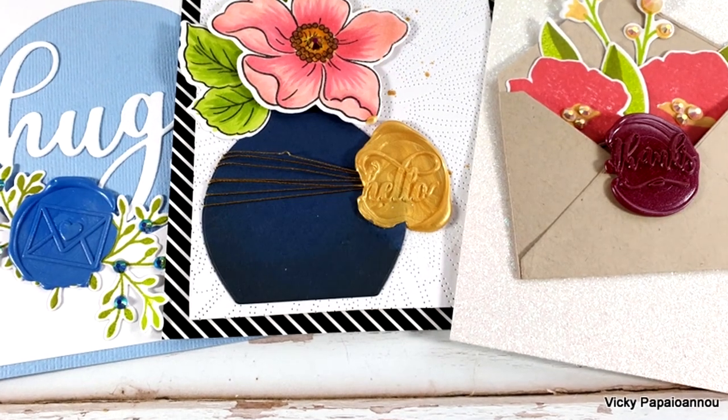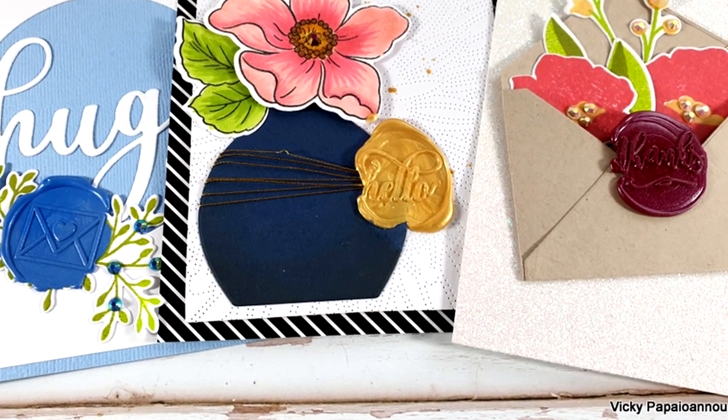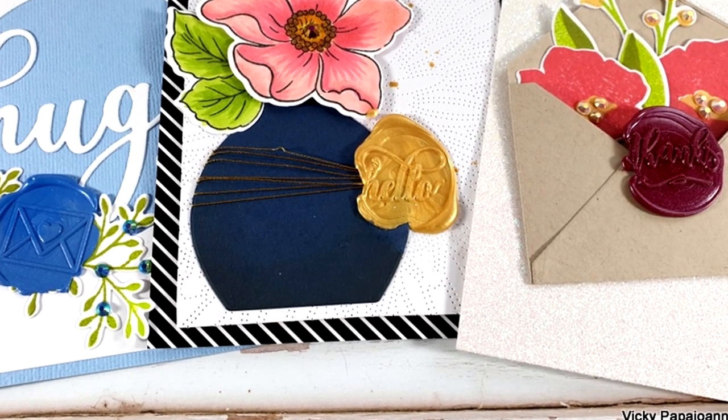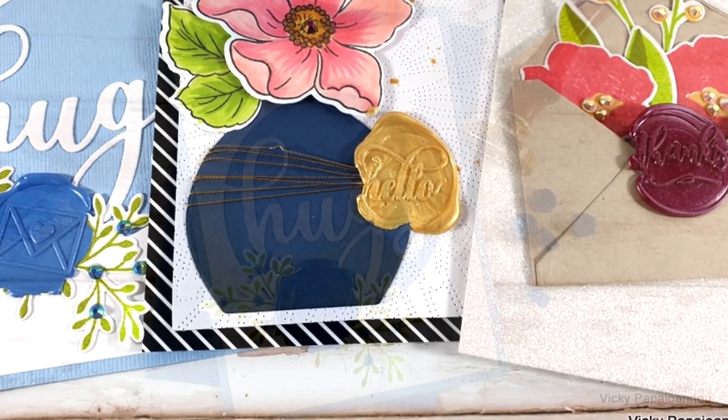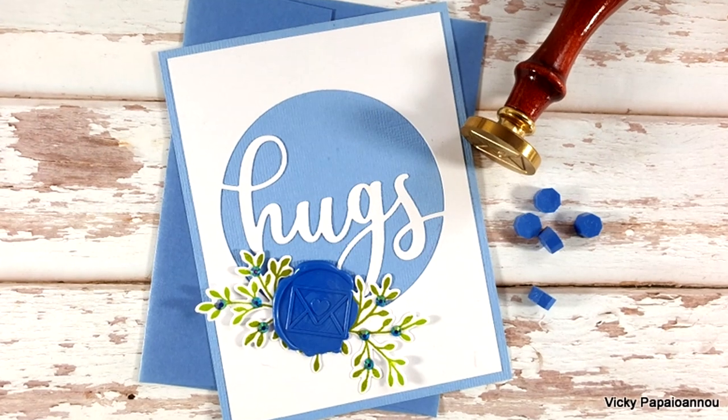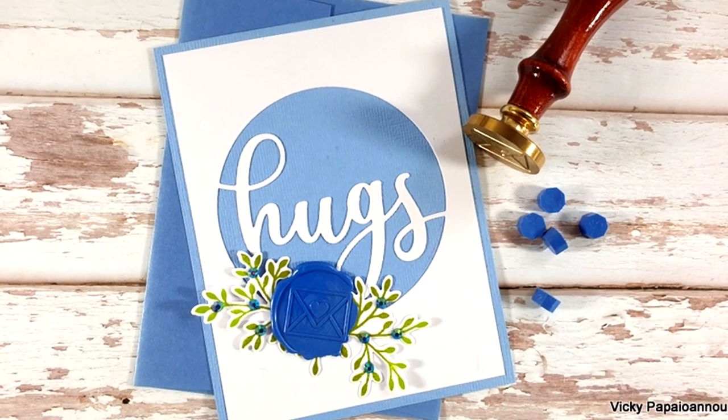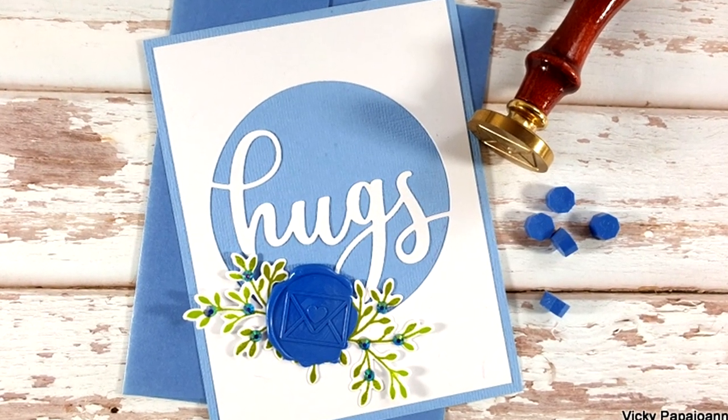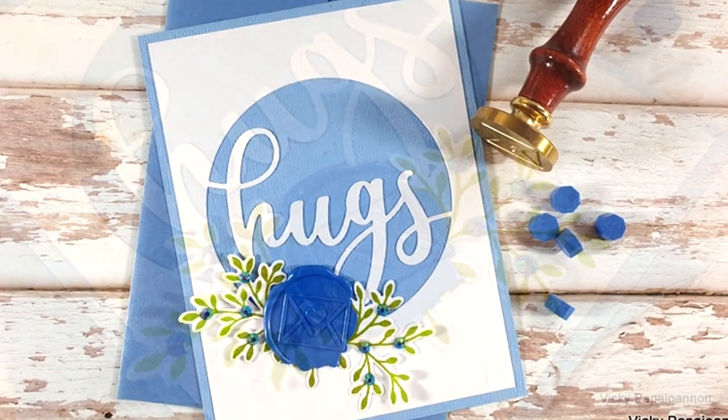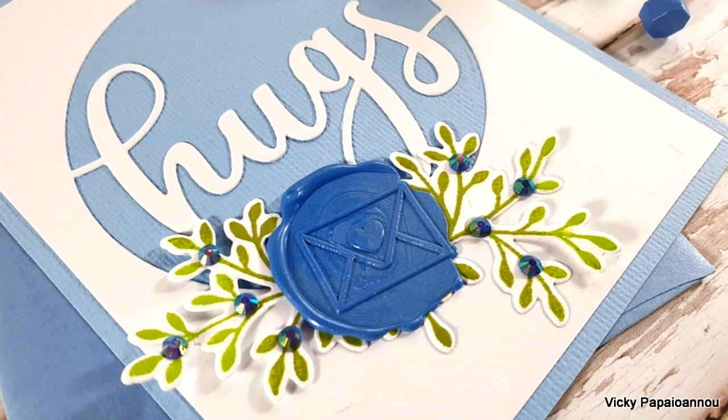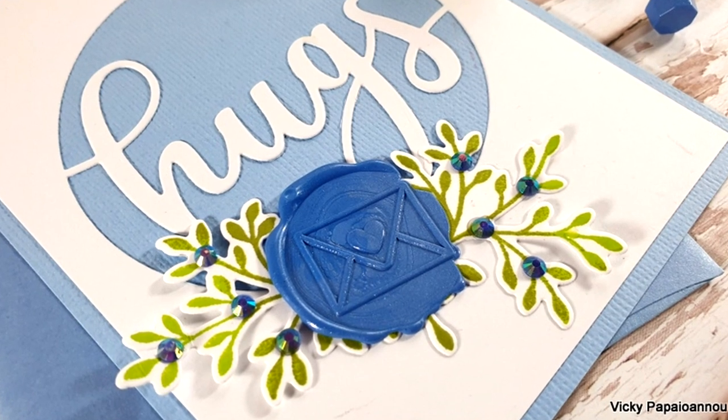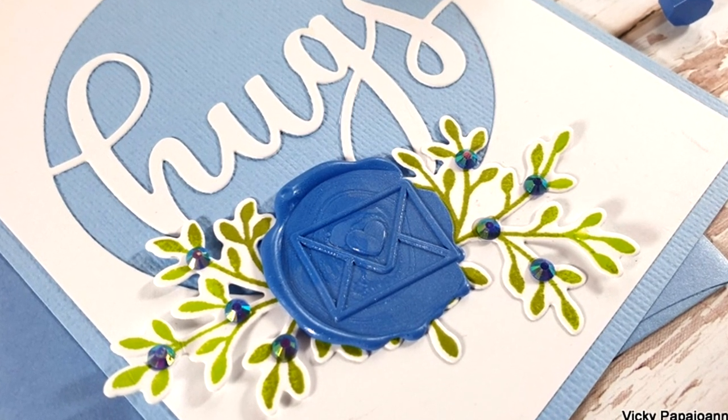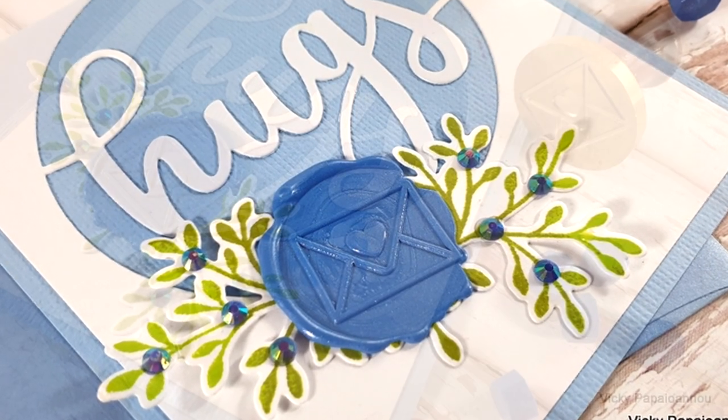So these were the projects for today, you will find links to everything I used down below in the description area. I hope that you had fun today, that you got inspired. Thank you all so much for spending some time with me today and I'll see you all next time.